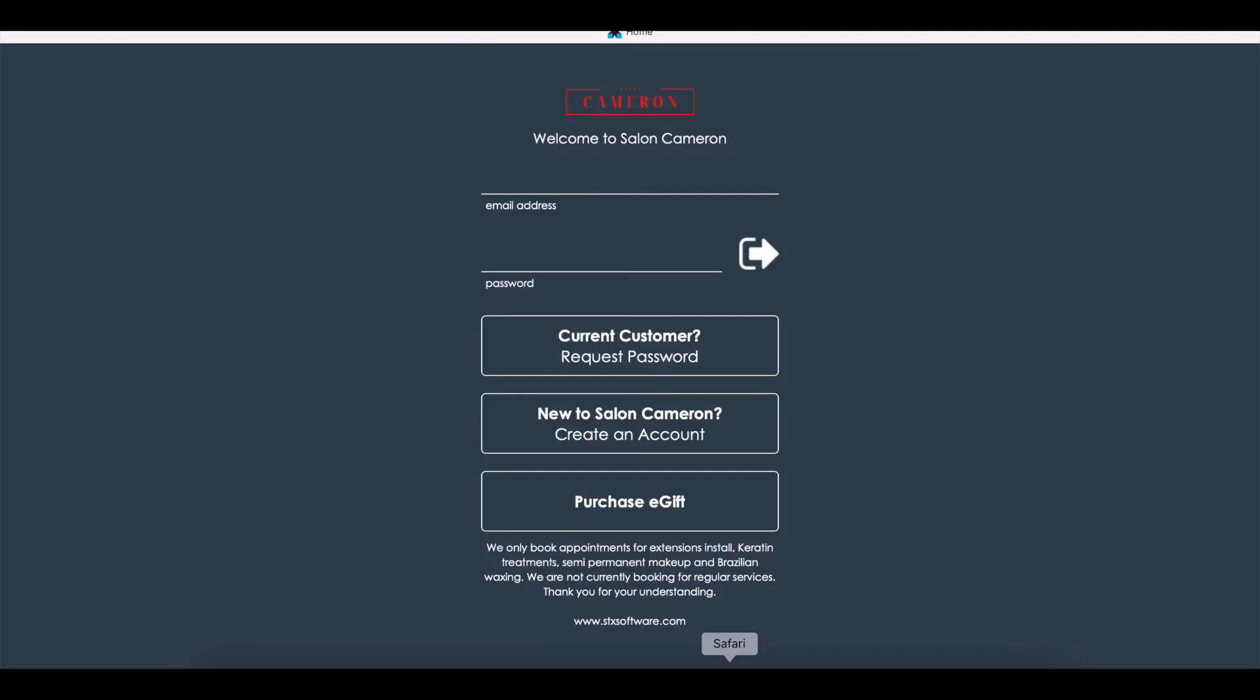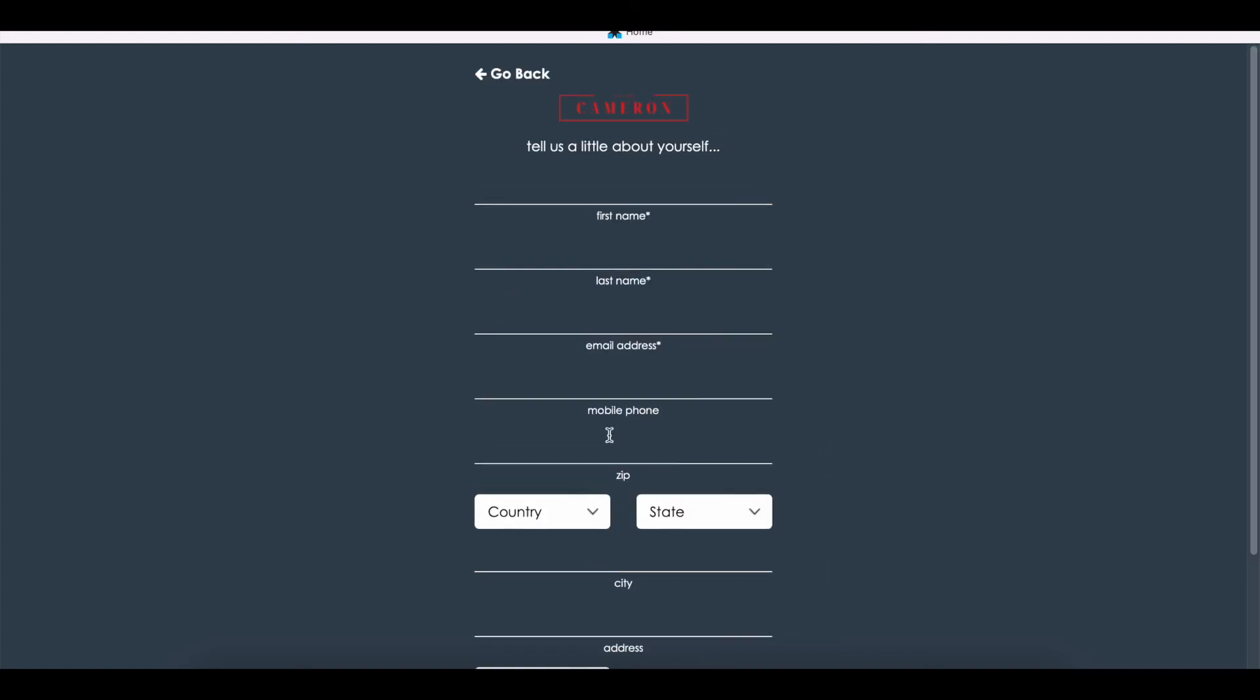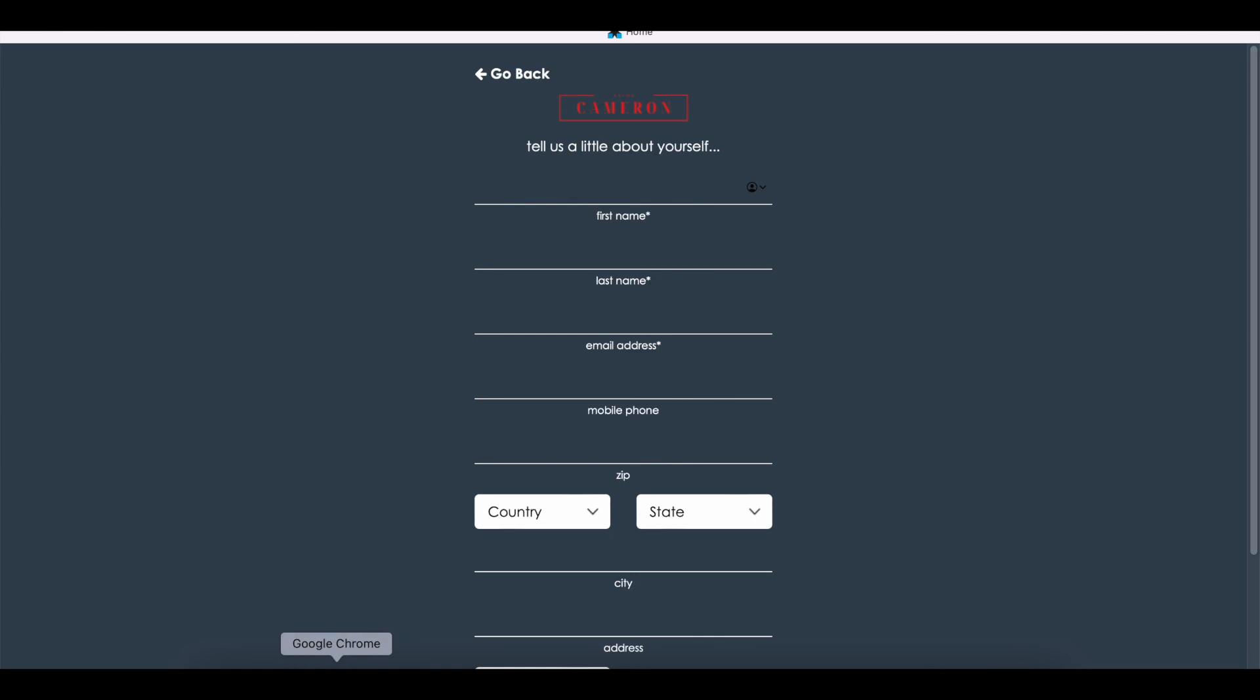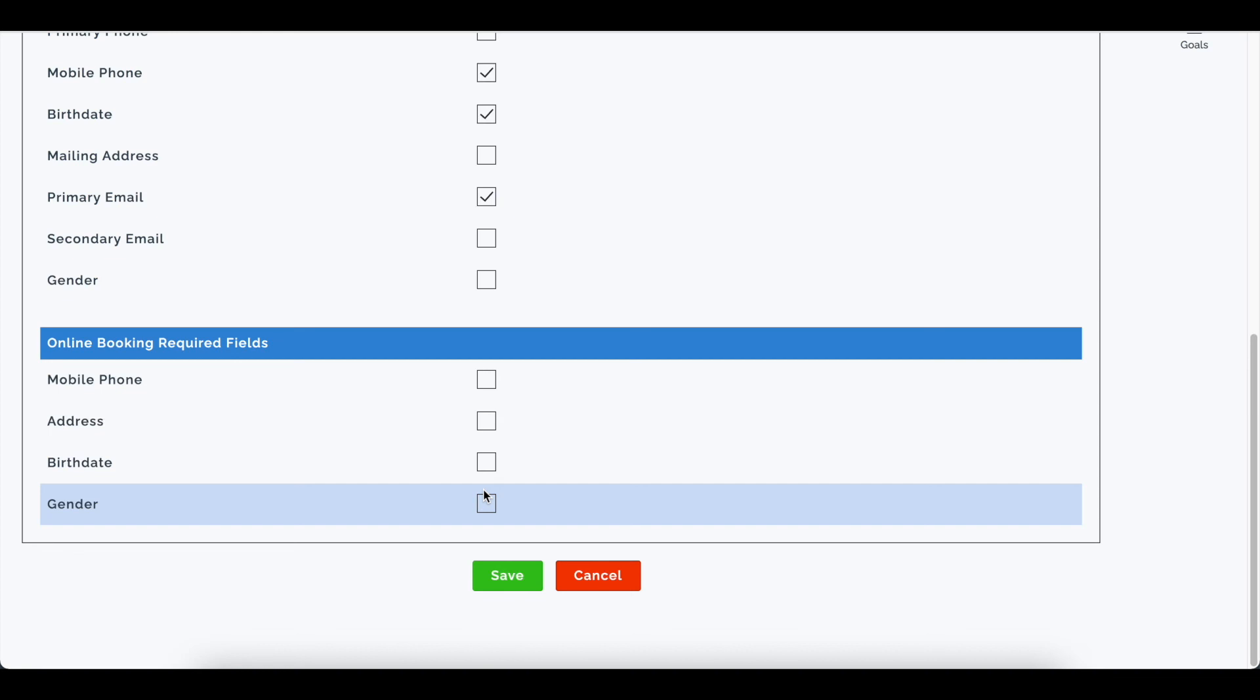So let me show you that. So if I go to this new to my salon Cameron and I'm telling us a little bit about yourself, this is going to require those fields. So notice how it has those starred areas, those would be required and then I can specify which ones are required by selecting these options.